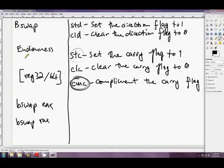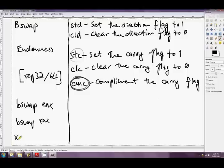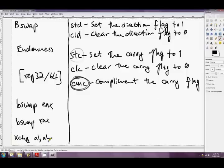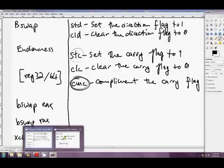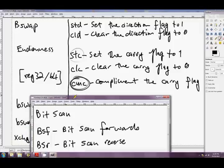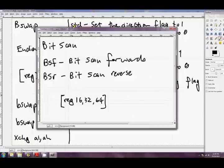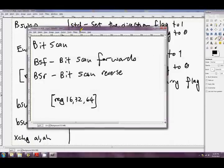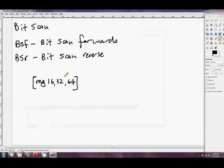Actually, I also want to mention that with BSWAP, you've only got reg 32 or 64. If you want to swap the endianness of a word, a 16-bit value, then you use exchange. So XCHG AL, AH is BSWAP for a 16-bit word. Does that make sense? Yeah, I should have mentioned it before.